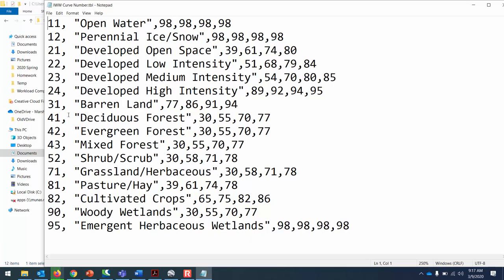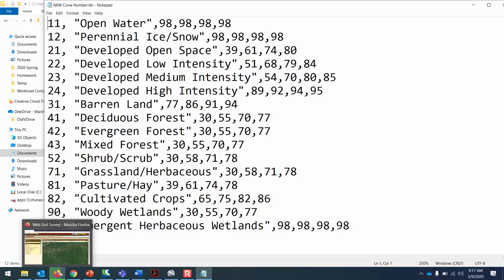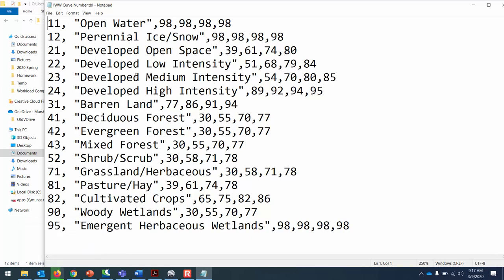These are the primary land use types and curve numbers that we'd see in West Virginia. These are the land use classifications. You'll notice that there is a number associated with it, and then these numbers should seem familiar to you. They're the curve numbers for A, B, C, D.